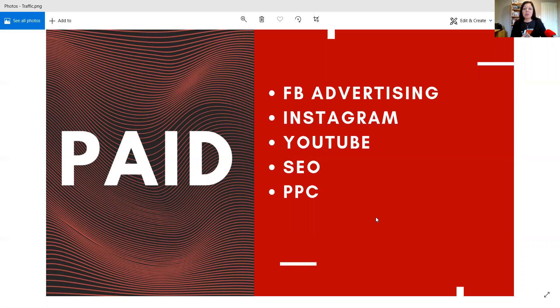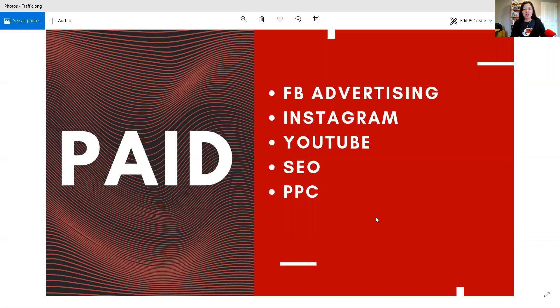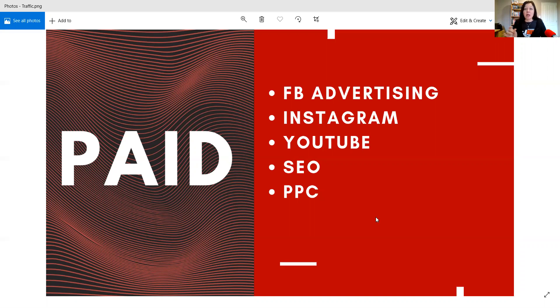So YouTube is the next one. YouTube has about 250 million hours of video time a day. That is crazy. And those little ads you get in the beginning, that's a great way to advertise. It is quite expensive in comparison to Facebook and Instagram, but it is also a great way if you have the money to do that.